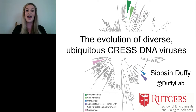I am Alexis Krause of Labroots and I will be our moderator for today's event. We are delighted to bring you this educational web seminar presented by Labroots, the leading scientific social networking website and producer of educational virtual events and webinars.